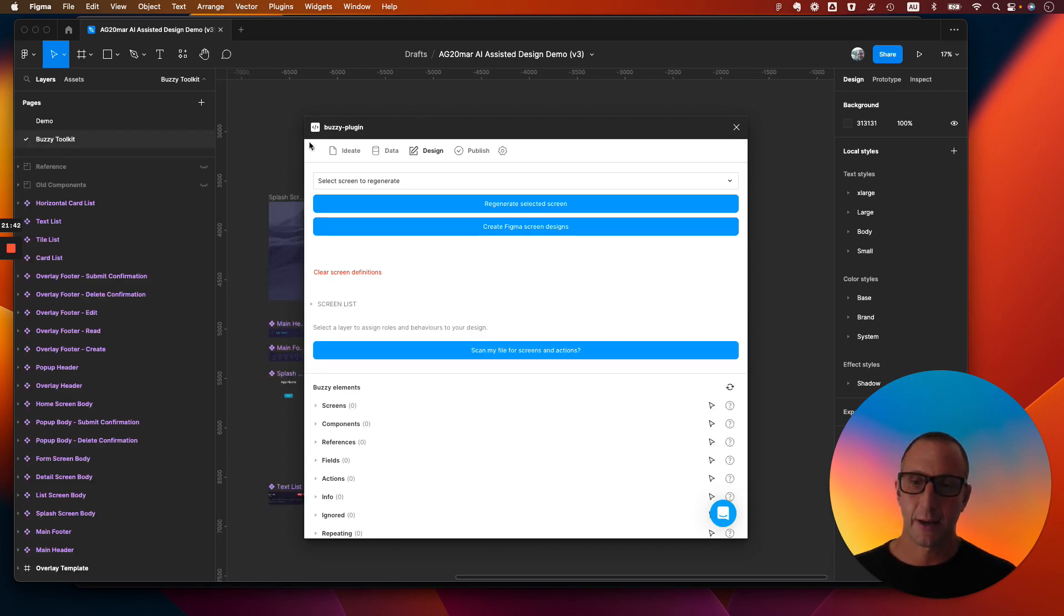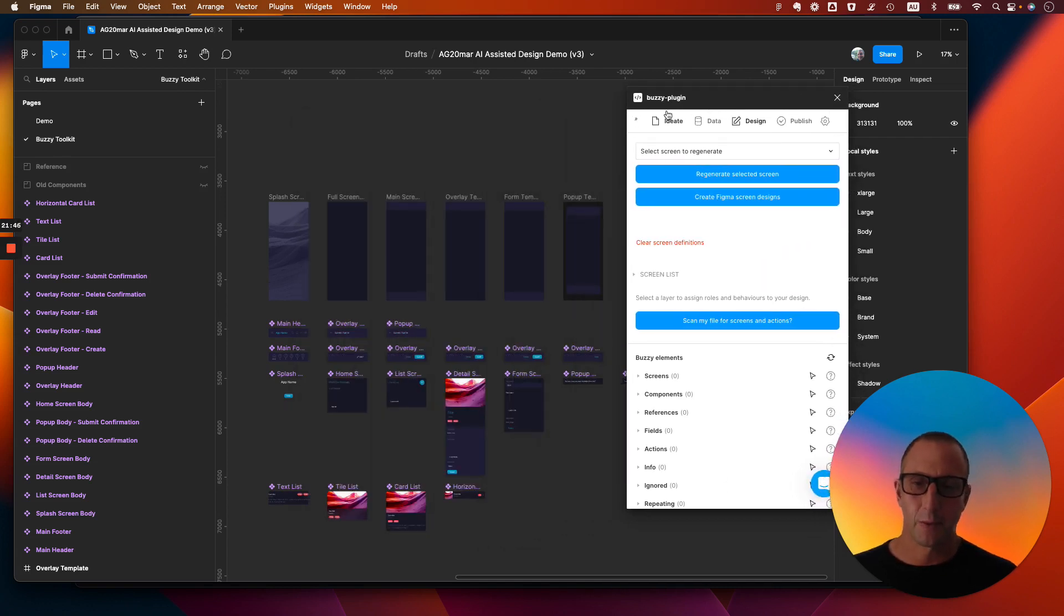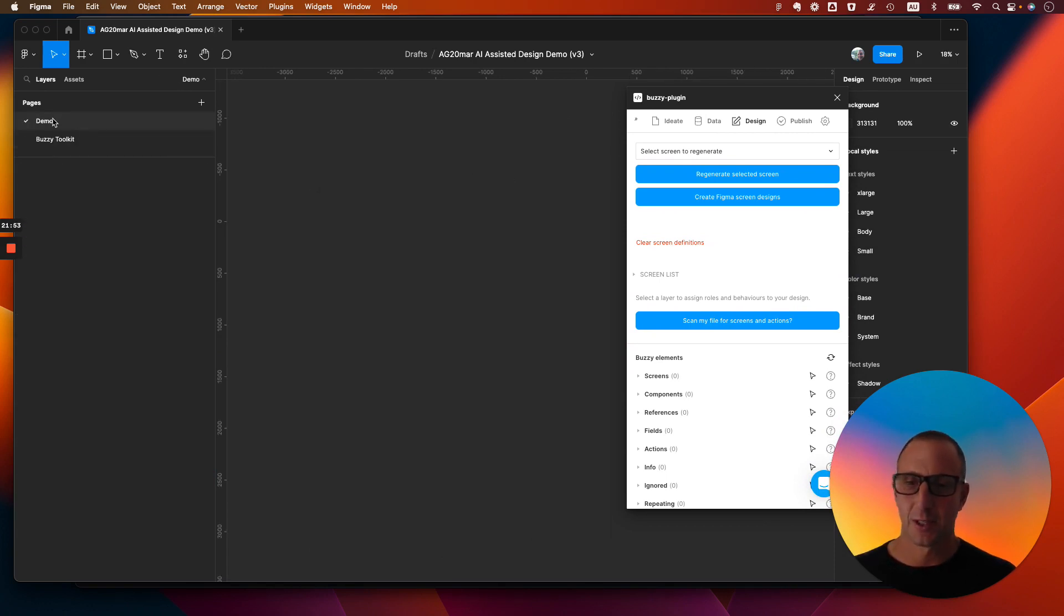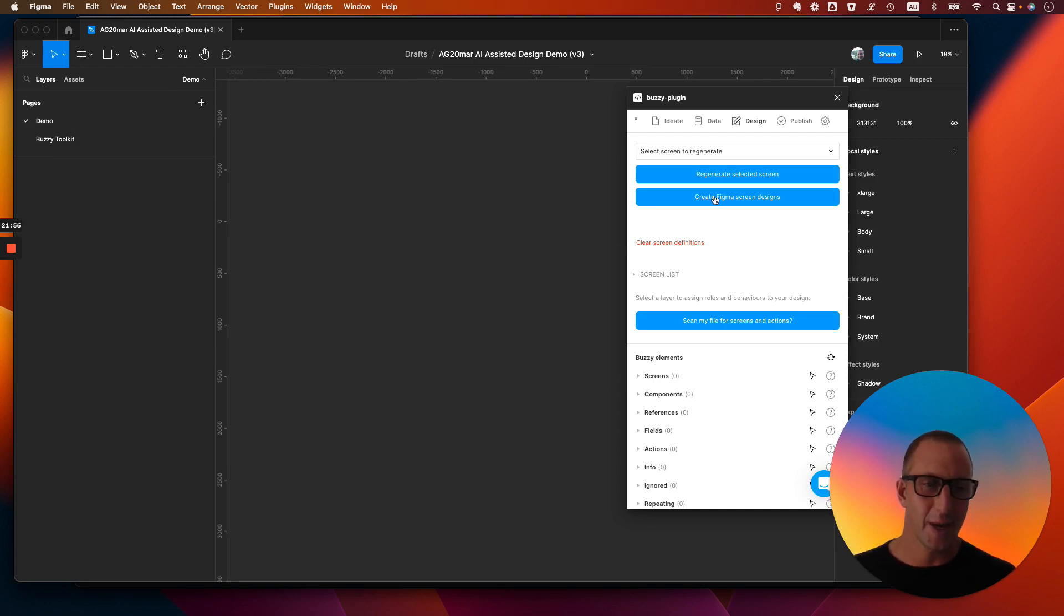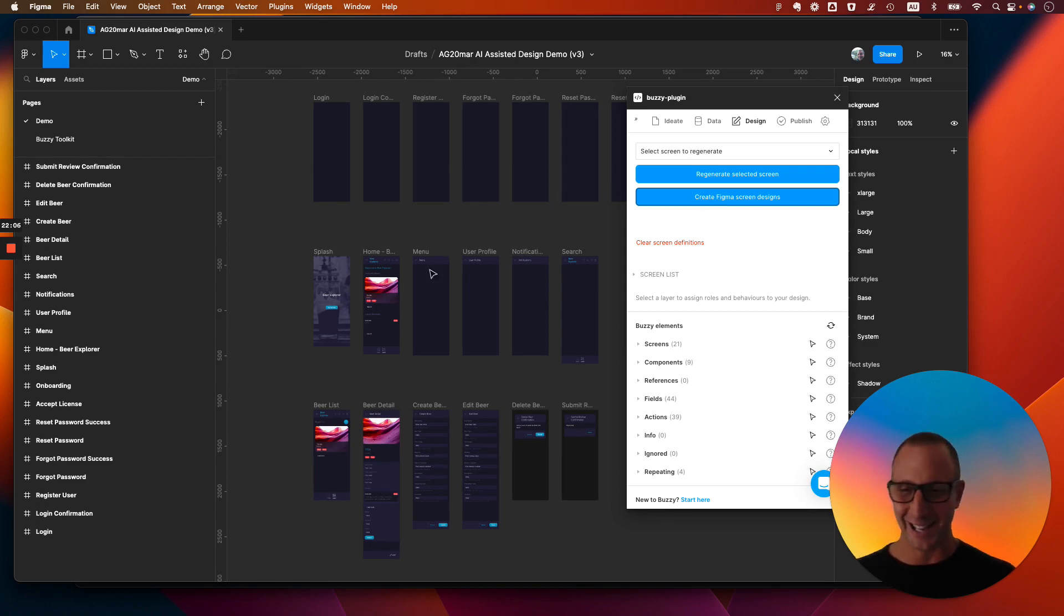Now in this particular example, let's just make this a little smaller. We've got a design kit over here. Now this is obviously customizable. You can fit your corporate design kit into them. So we've got a blank file. Let's click this button, create Figma screens. Wow, check this out. This is insane.